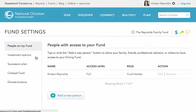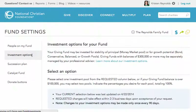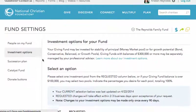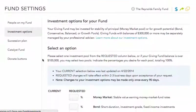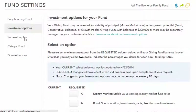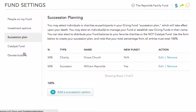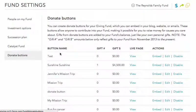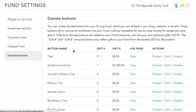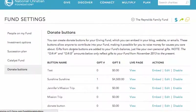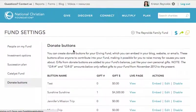You can also select investment options, build a succession plan to tell us what should happen to your fund balance upon your death, and even create donation buttons that you can use as your own personal fundraising tool for the causes you care about most.